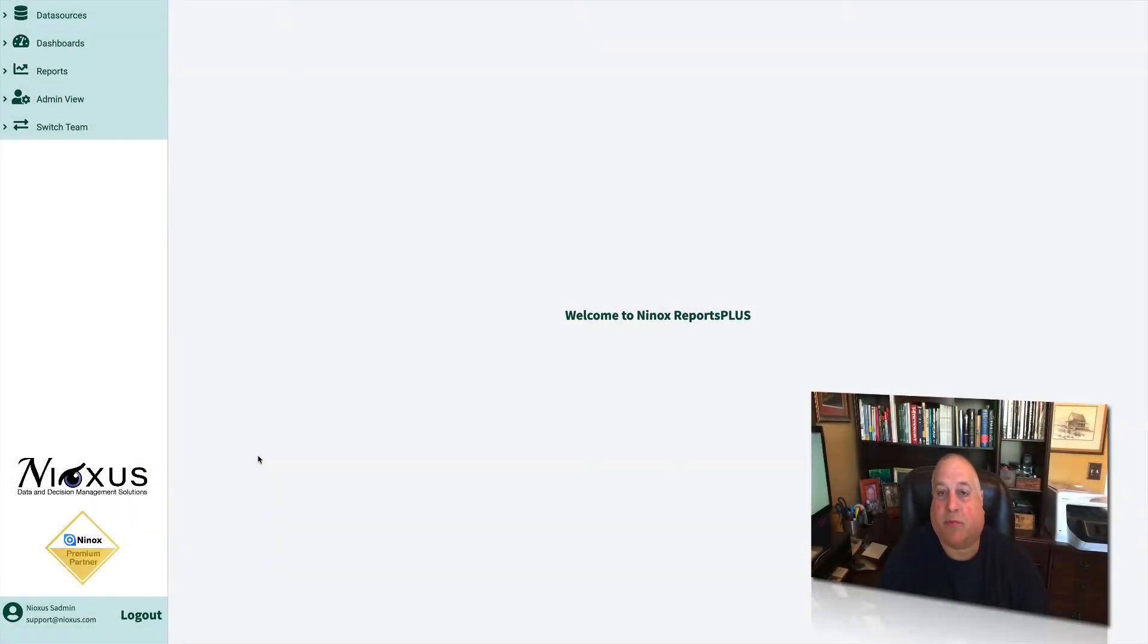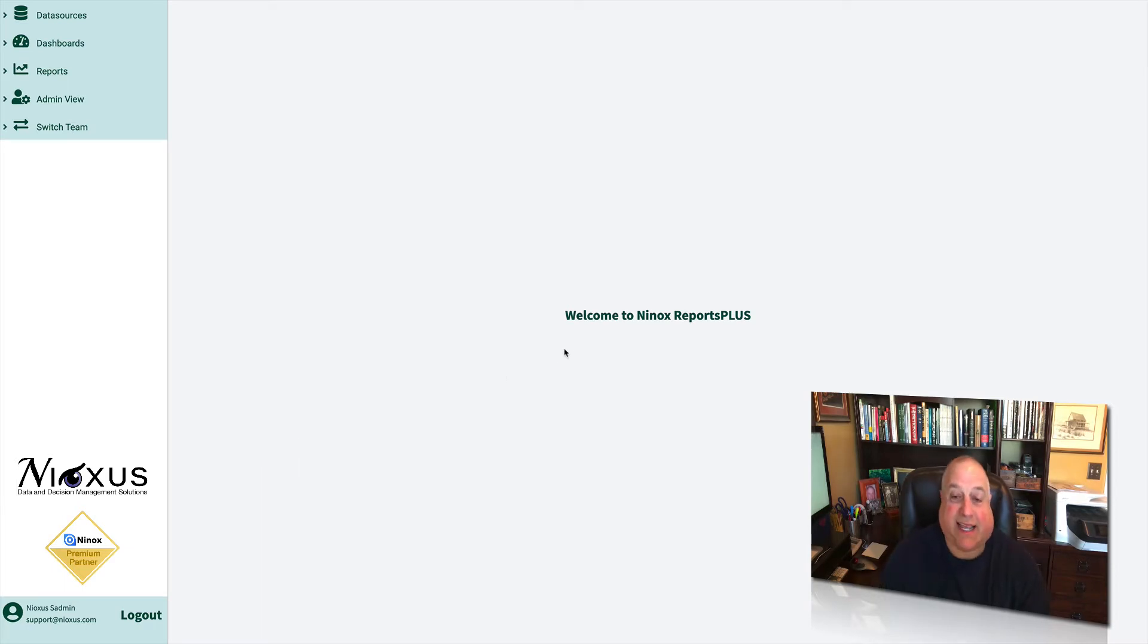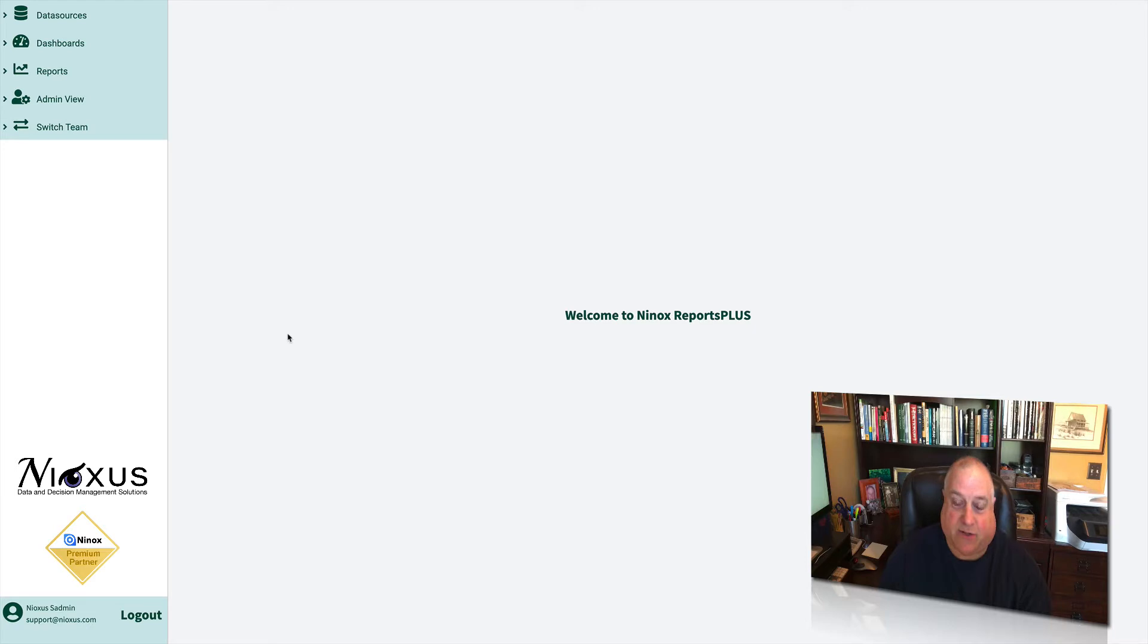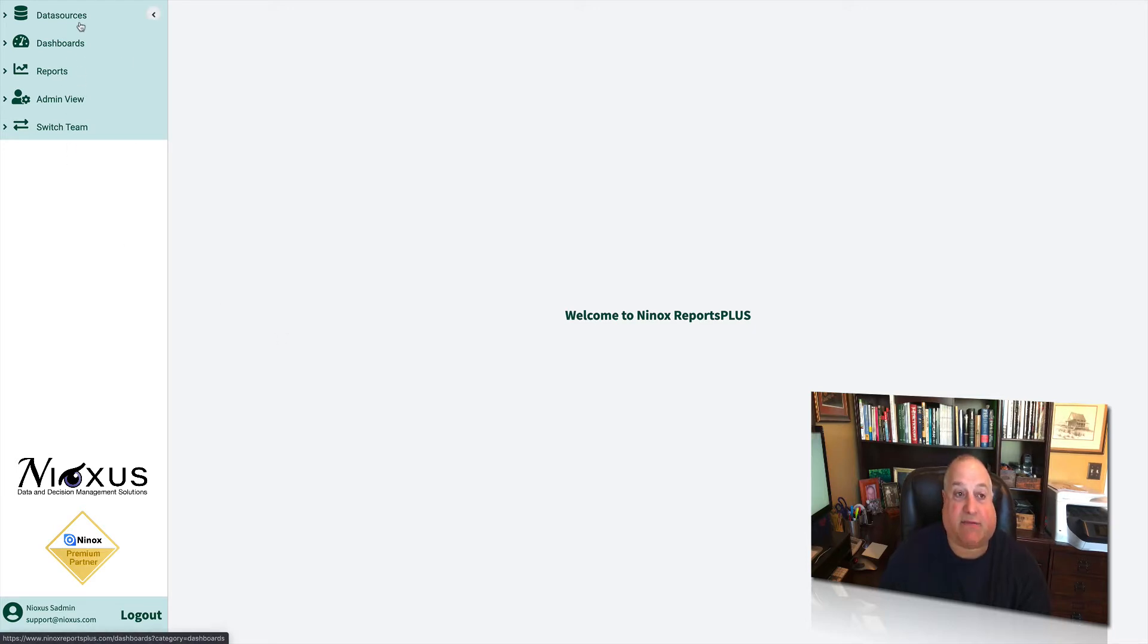Once you've logged into Reports Plus for Ninox, you're going to come to this landing or welcome page. Let's take a tour of the different panels that make up the welcome page. We see these panels here in the left-hand margin.